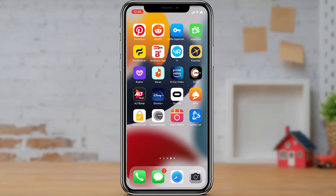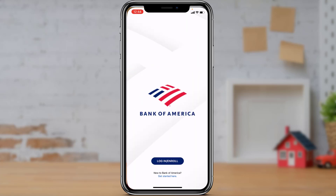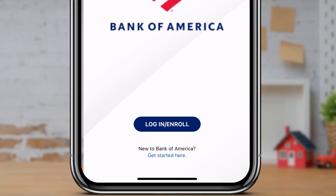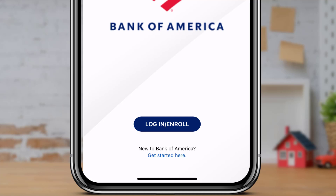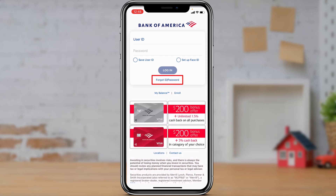If offloading didn't work, maybe the problem doesn't belong to your device but rather your account — perhaps you've been entering incorrect credentials, an incorrect email, or incorrect password. To fix that, open the BofA application. Scroll down to the bottom and you will see the option called Login/Enroll. Click on the dark blue button that says Login/Enroll.